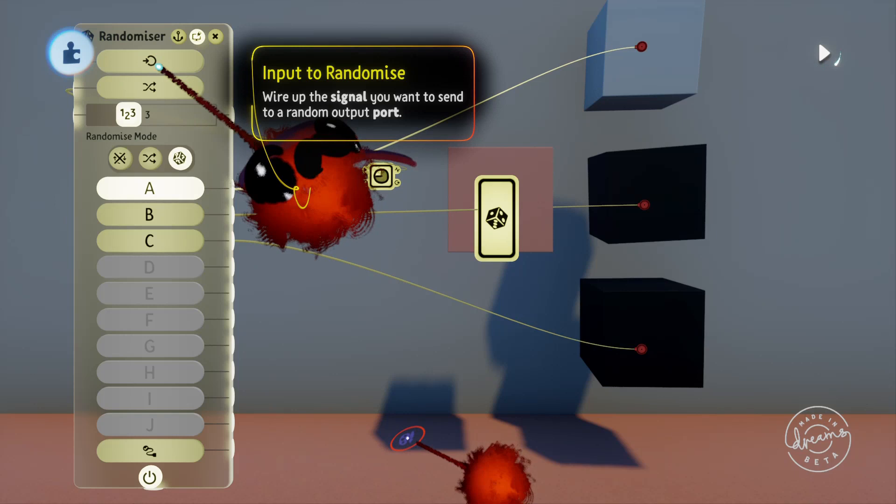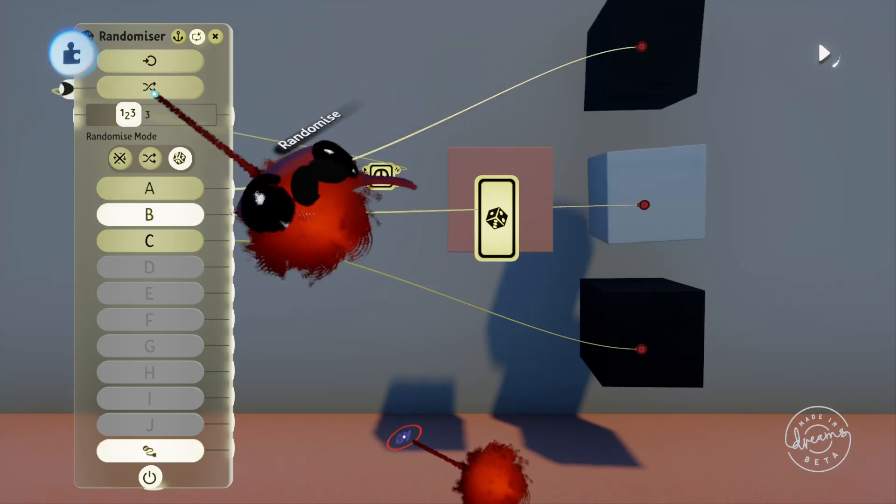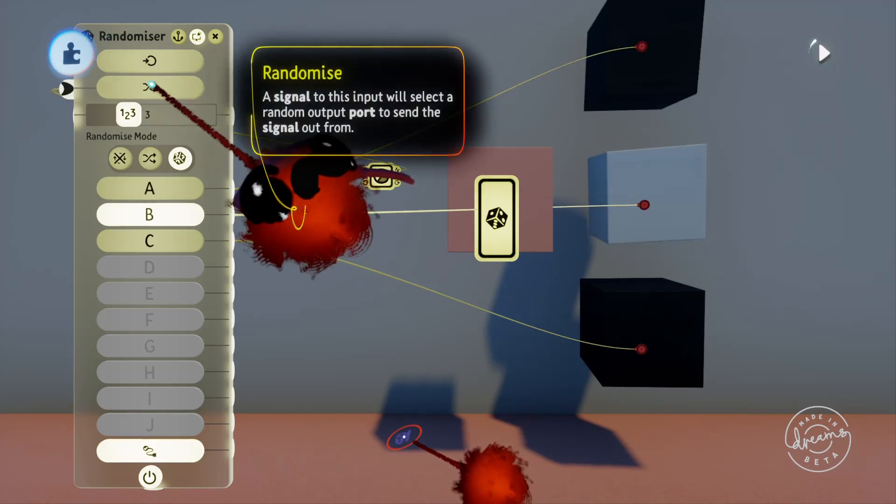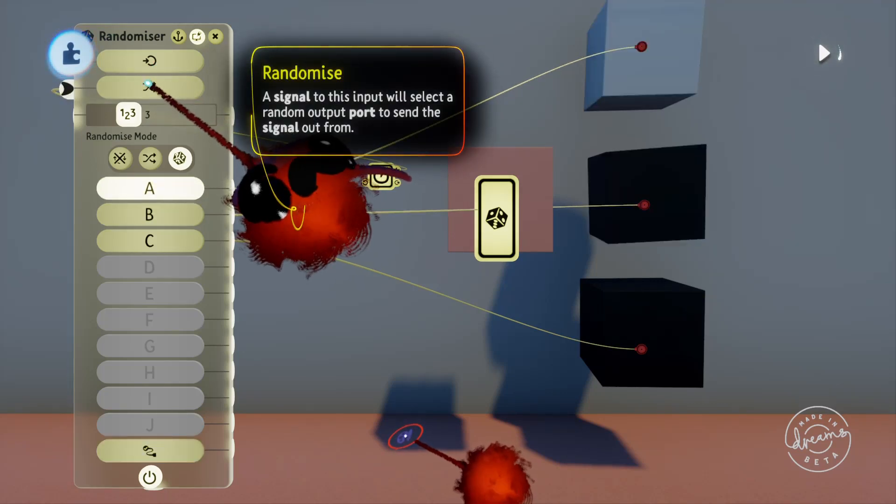This input port won't make the randomizer change ports if you put a signal into it. That's done by the randomize input port that we wired the timer into on the face of the gadget.